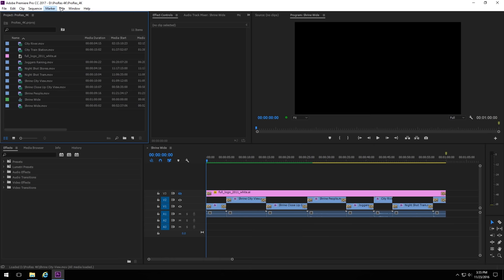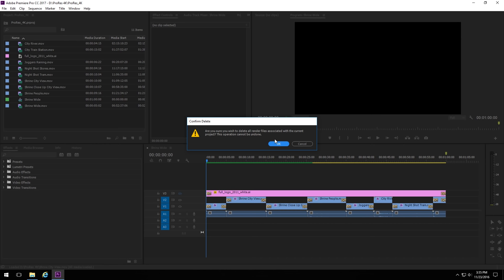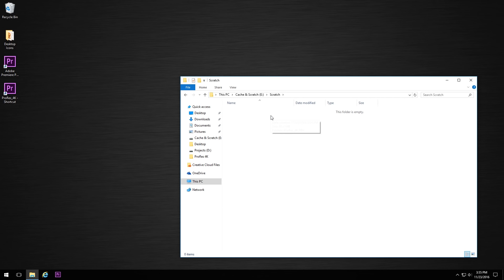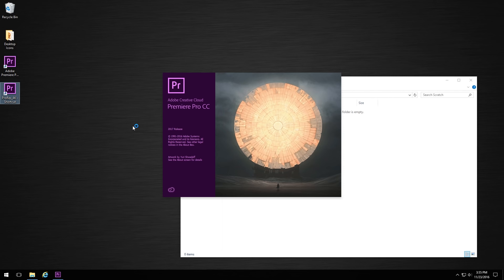For deleting Scratch files, it's a little bit different. You can go either, in each project, you can go to Sequence and then Delete Render Files, and that will delete all of these Scratch files. The other way you can do it is you can again close Premiere, go to the Scratch folder, select them all, and hit Delete. And that will remove, obviously, all your Scratch files.